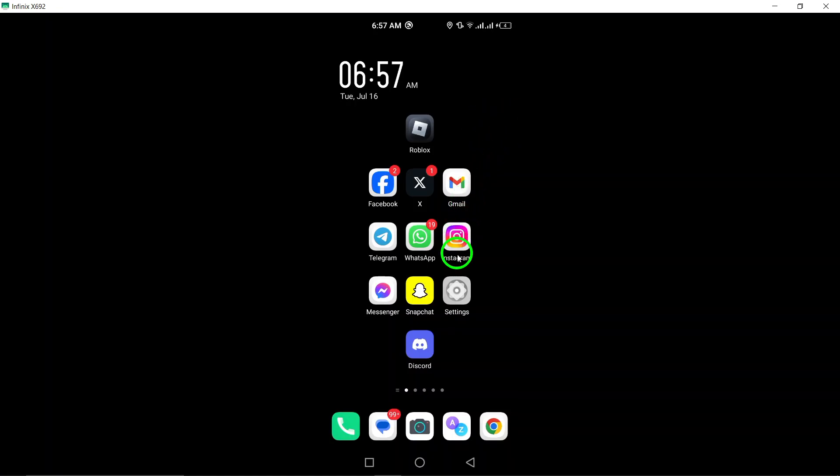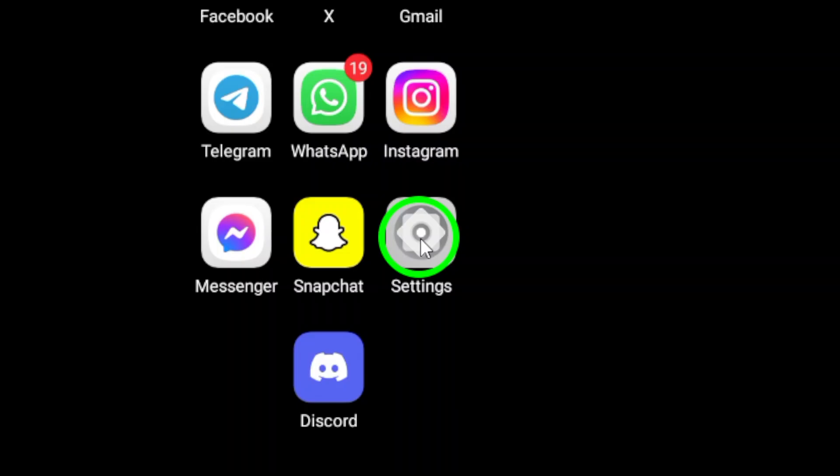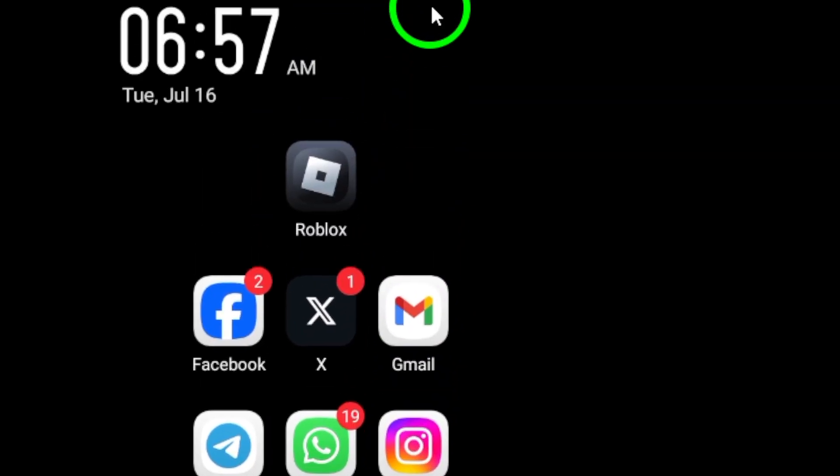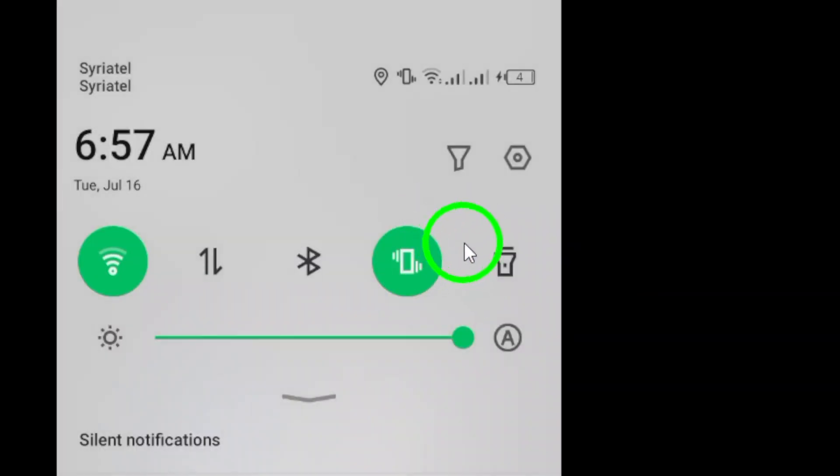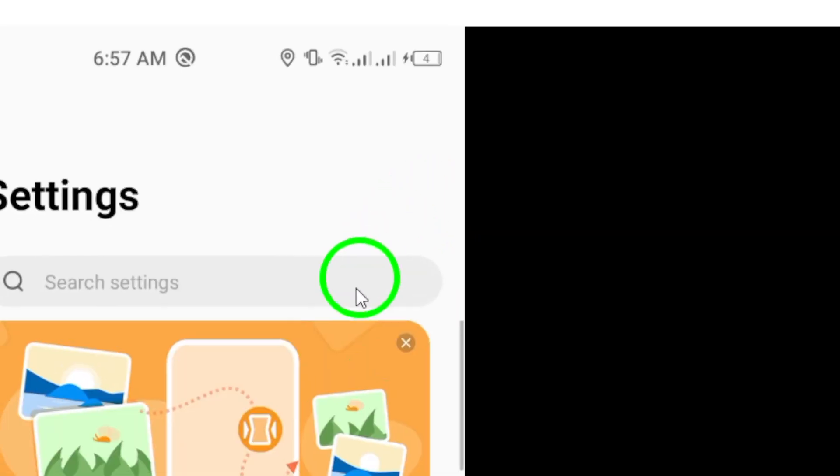First, go to your device's settings. You can usually find this in the app drawer or by swiping down from the top of the screen and tapping on the gear icon.